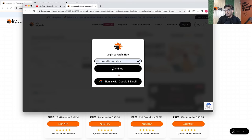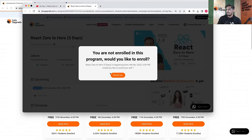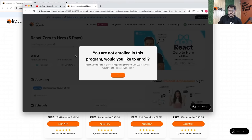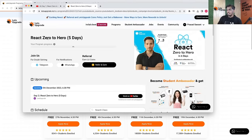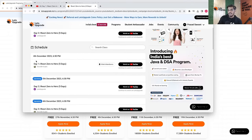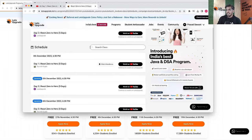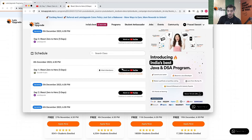Once you log in, it will ask if you'd like to enroll — say yes and it will handle the back-end stuff and get you enrolled. Once enrolled, you can see the schedule on the page. Today is Day 1, and you can see the 'Mark Attendance' button right here since the lecture is live — go ahead and mark your attendance.